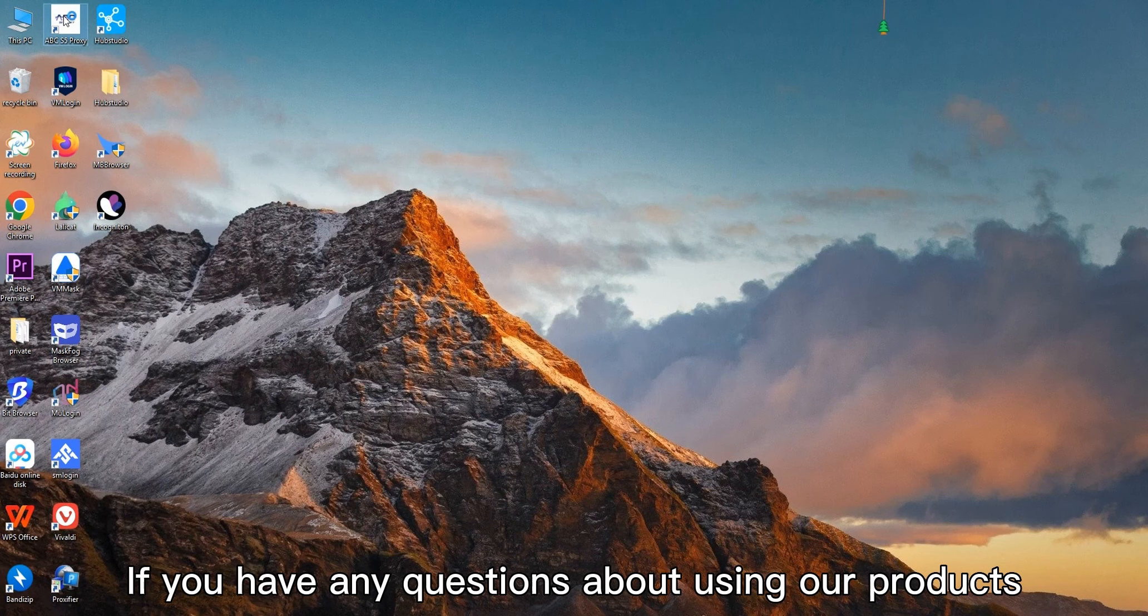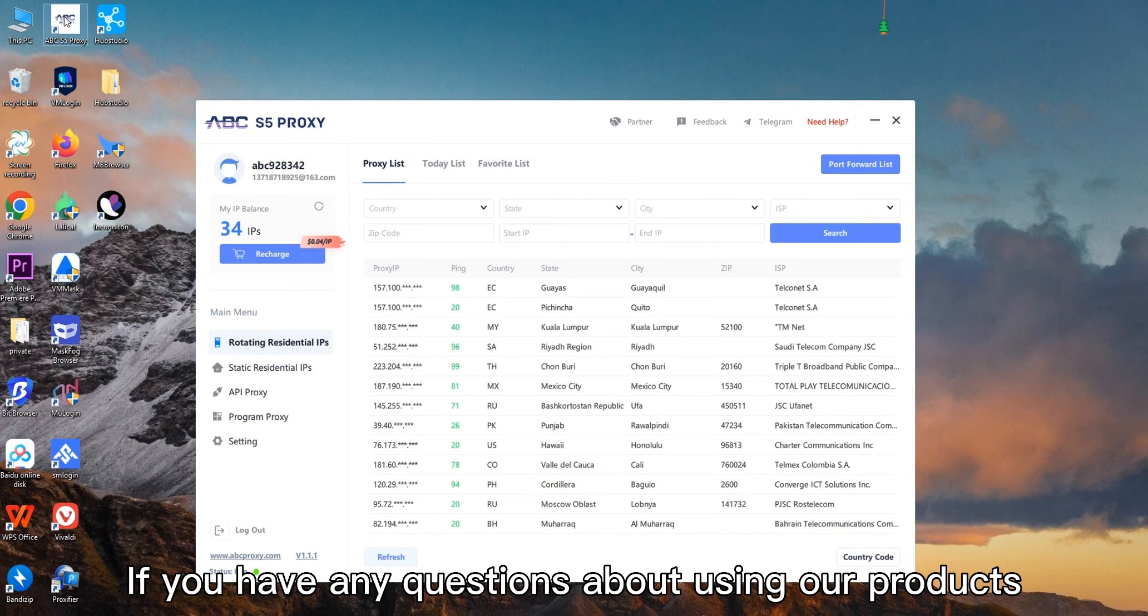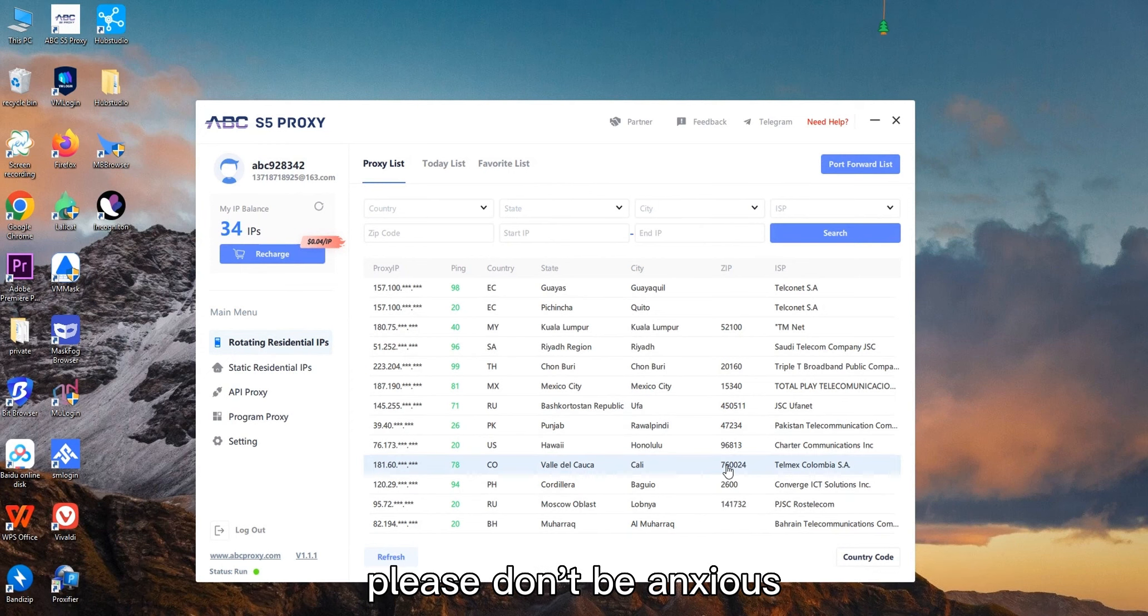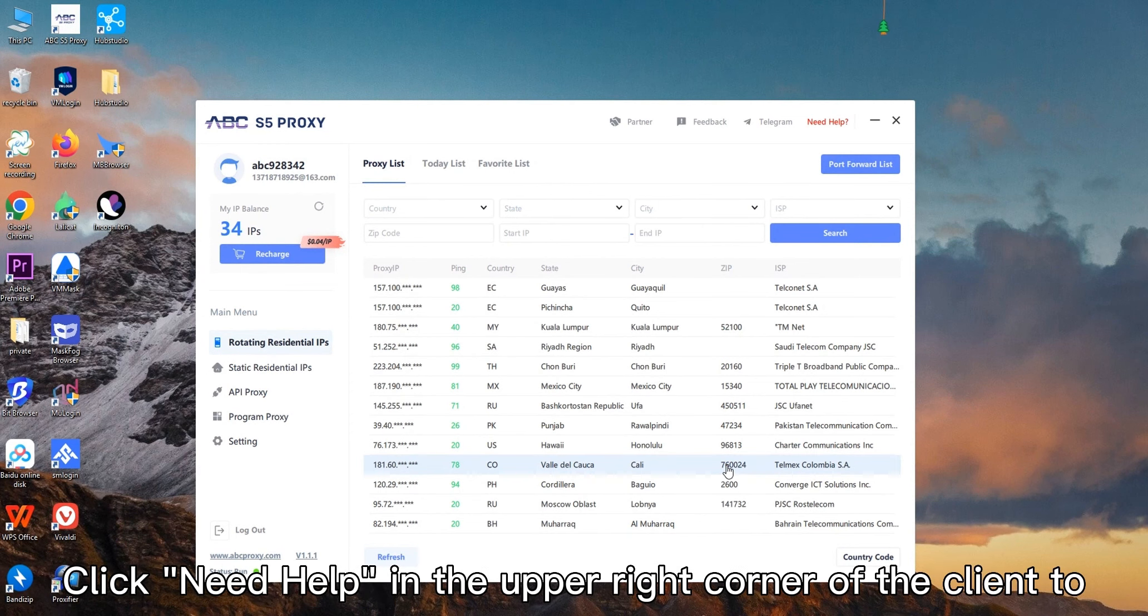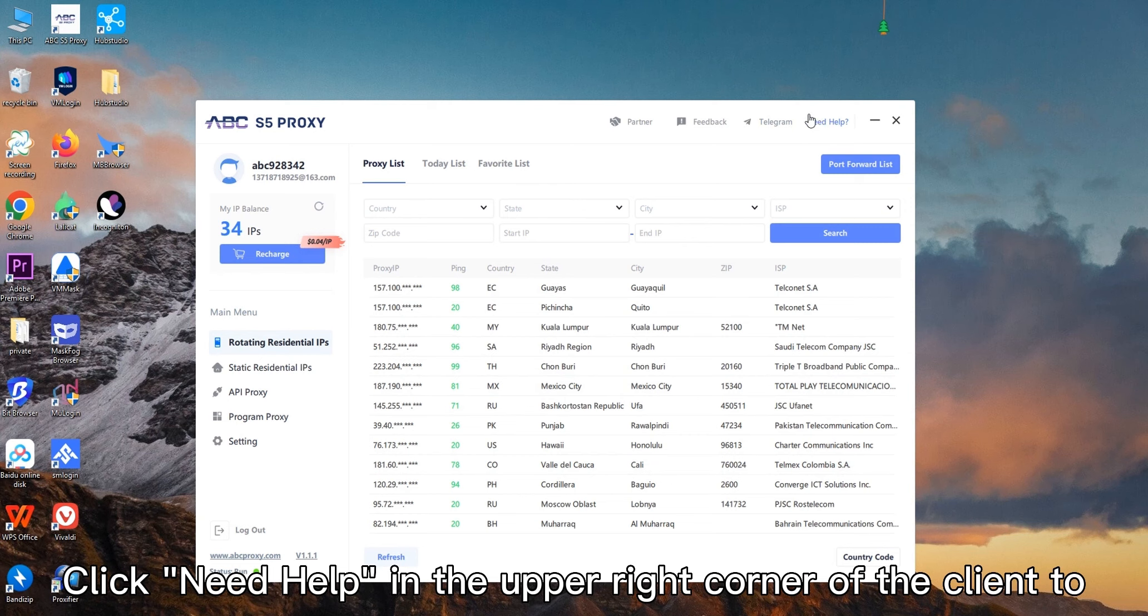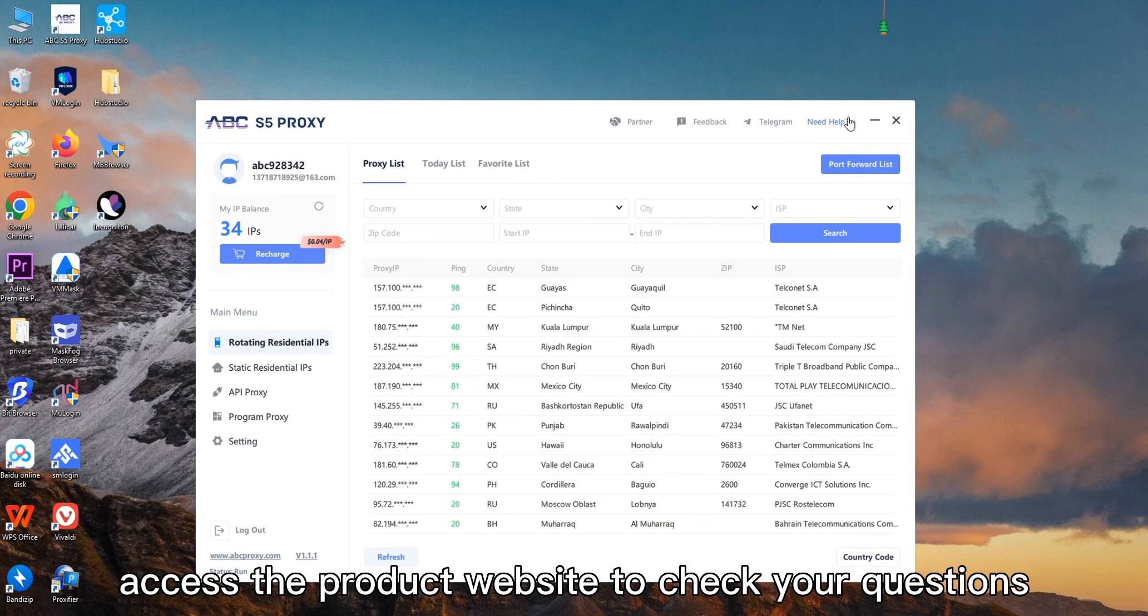If you have any questions about using our products, please don't be anxious. Click Need Help in the upper right corner of the client to access the product website to check your questions.